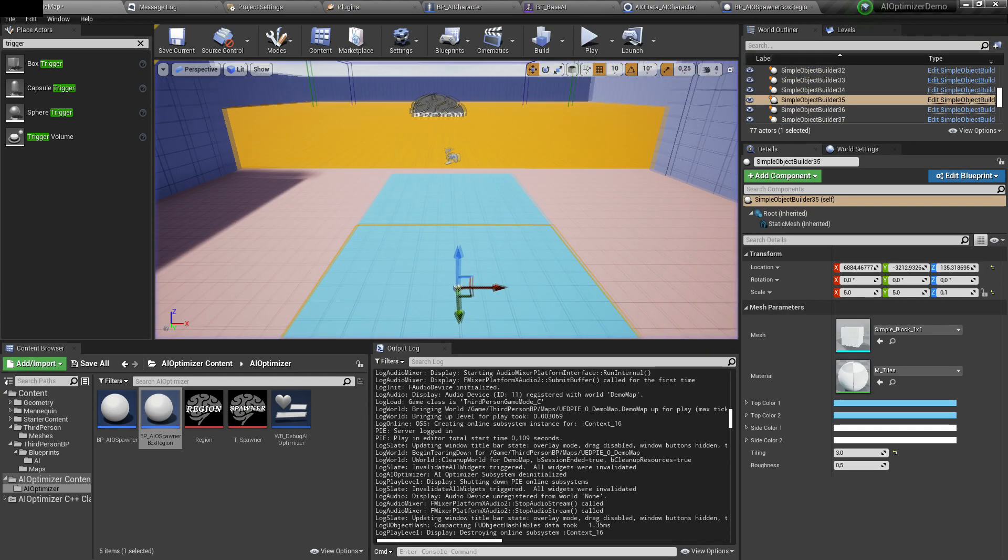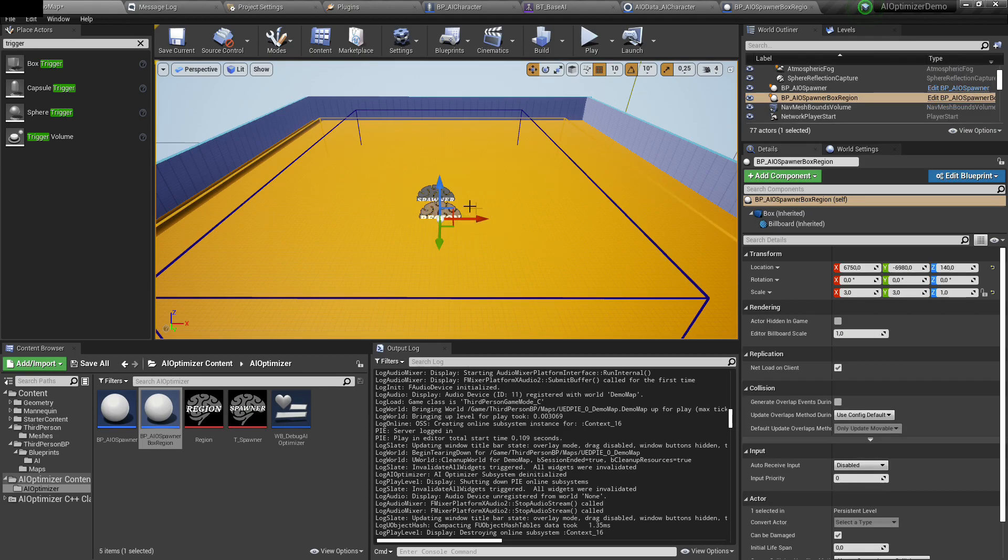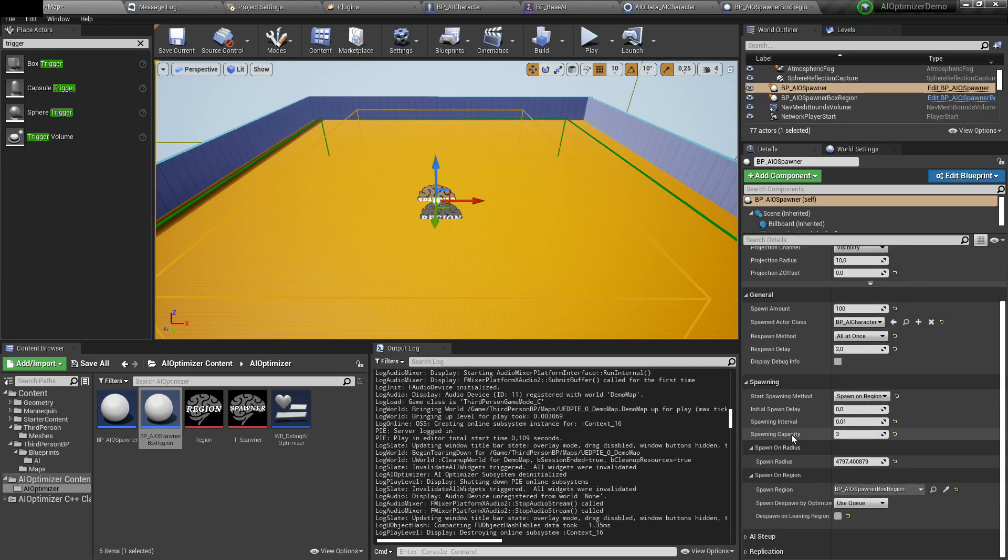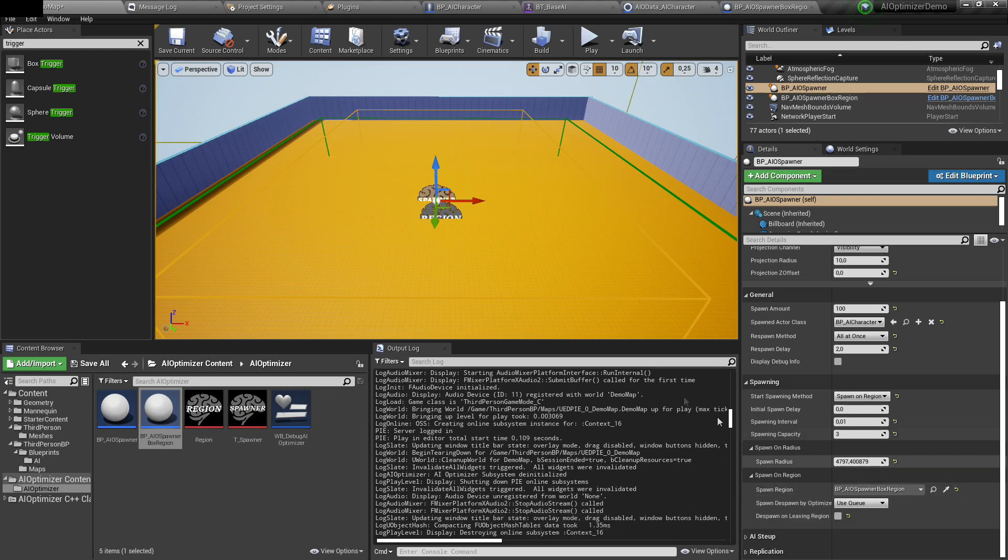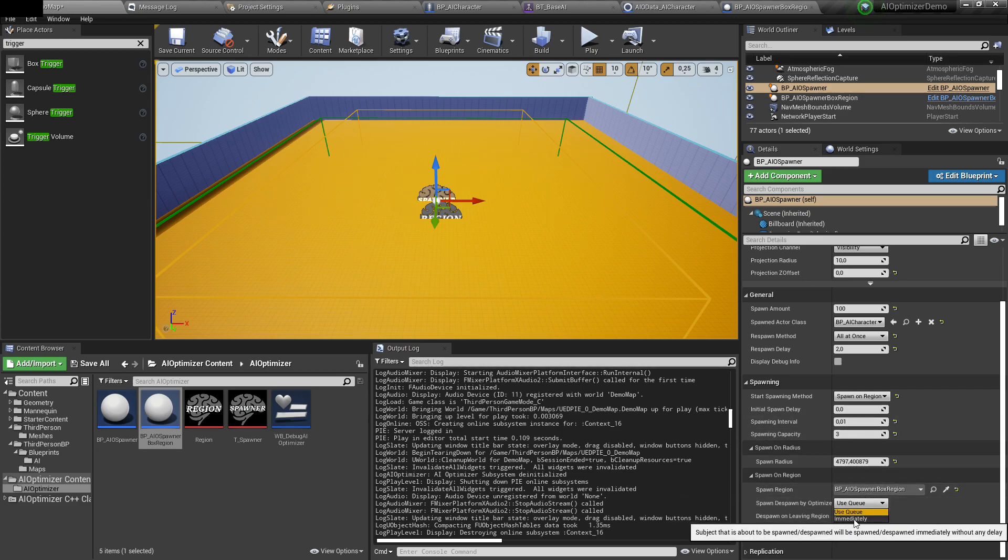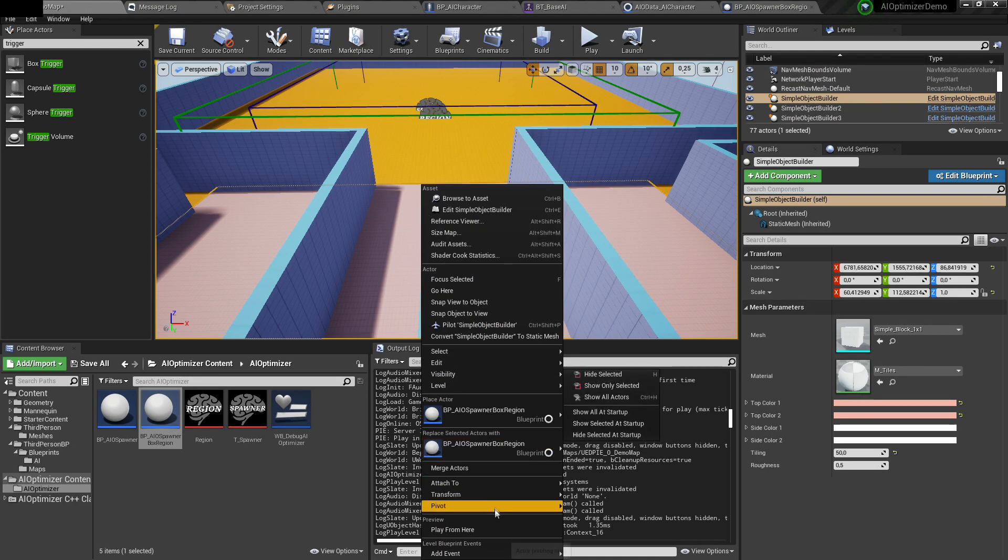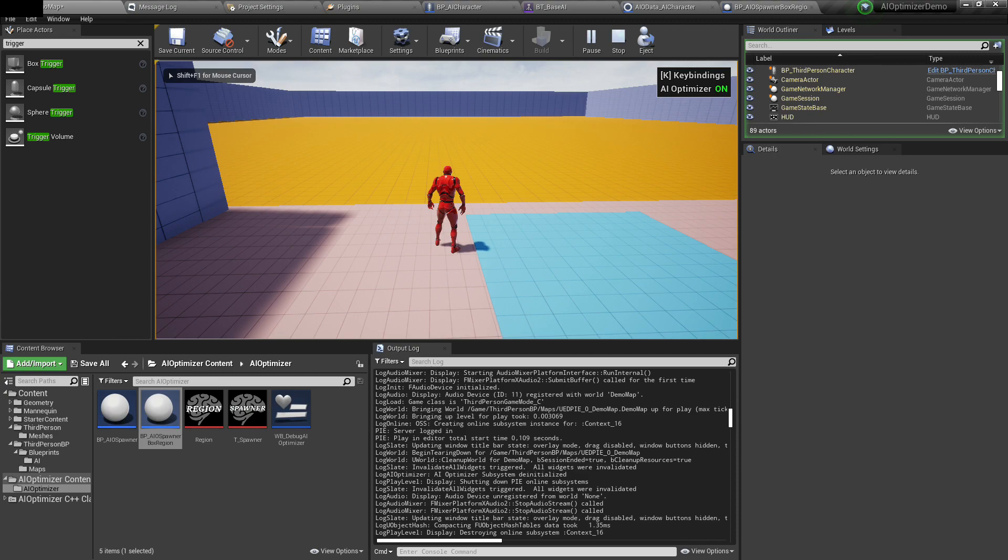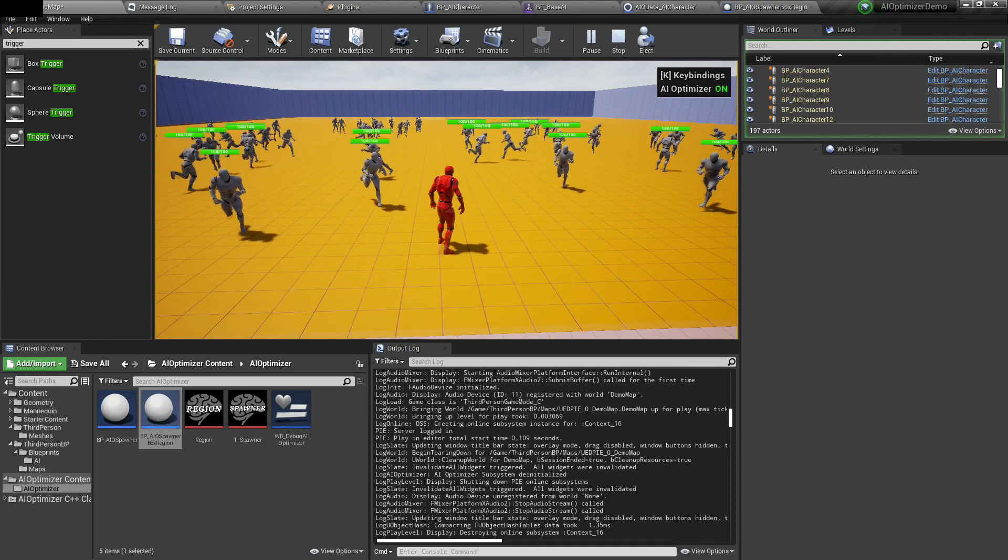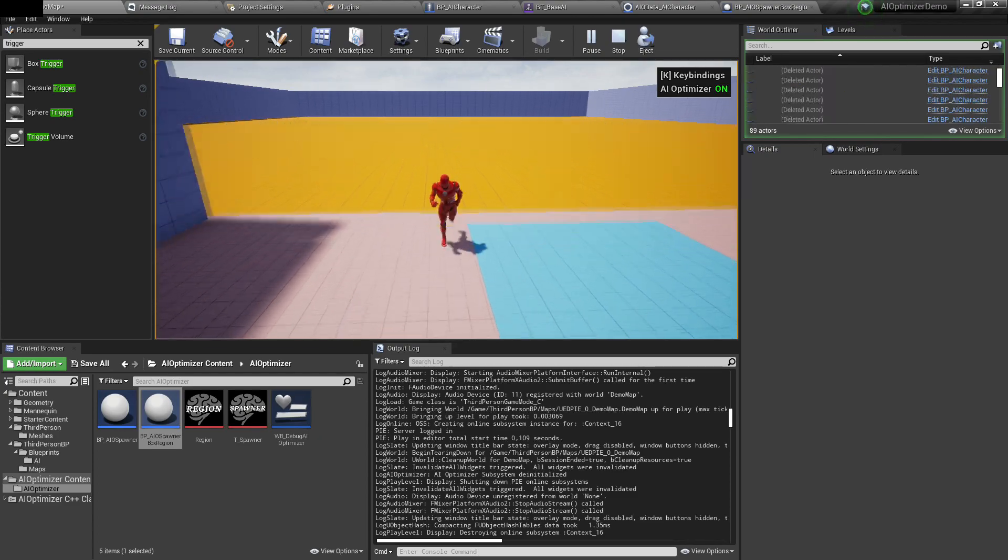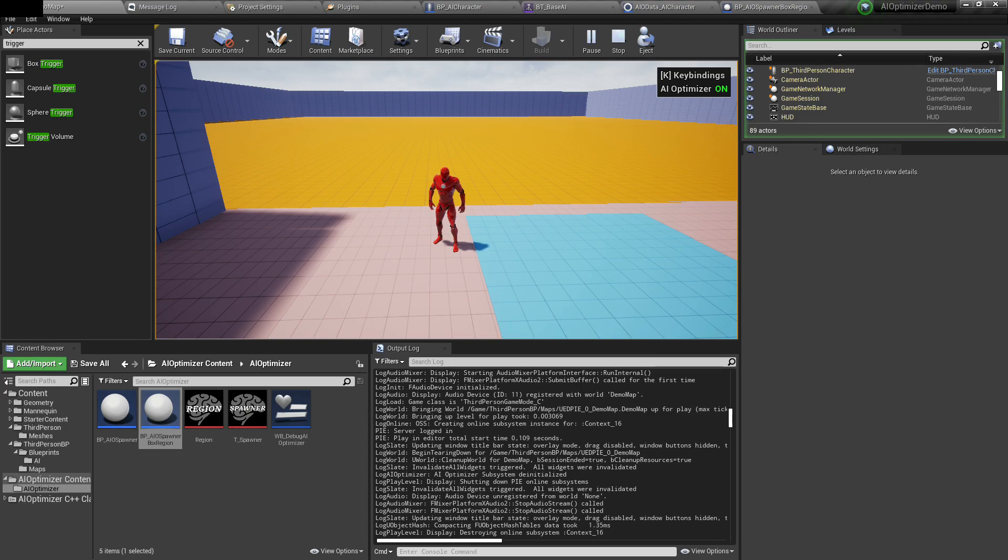You can also specify how optimizer system handles spawning and despawning when we enter the region. You can spawn or despawn them immediately or using queue. Queue is more smooth. With immediately option, you can get a little hitch, but it depends how many AIs you want to spawn or despawn. As you can see, they are being spawned immediately and despawned also immediately. And basically that's all about this system. Thanks for watching.